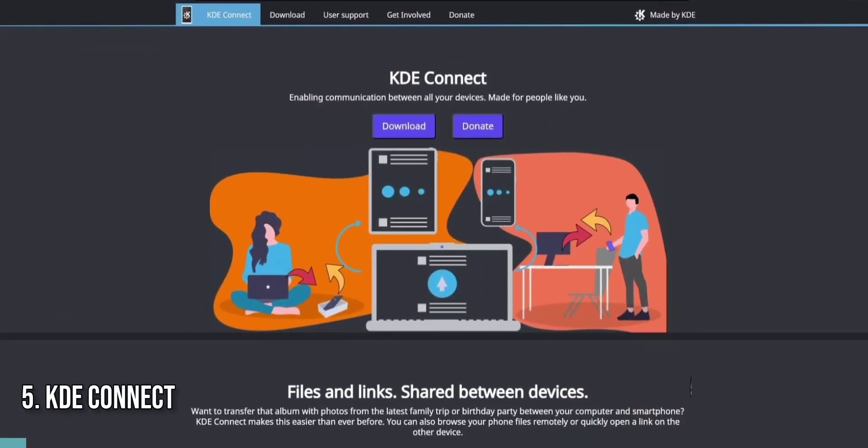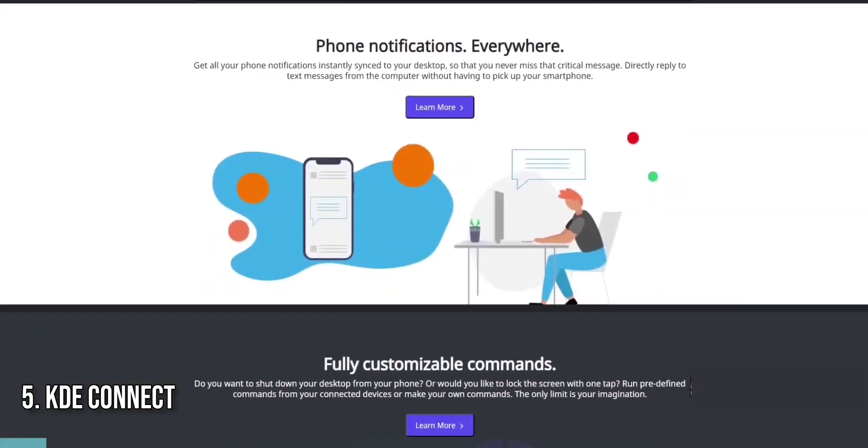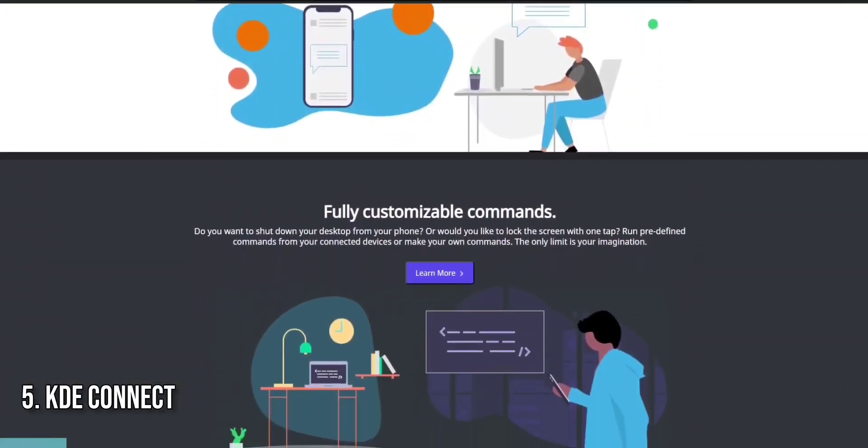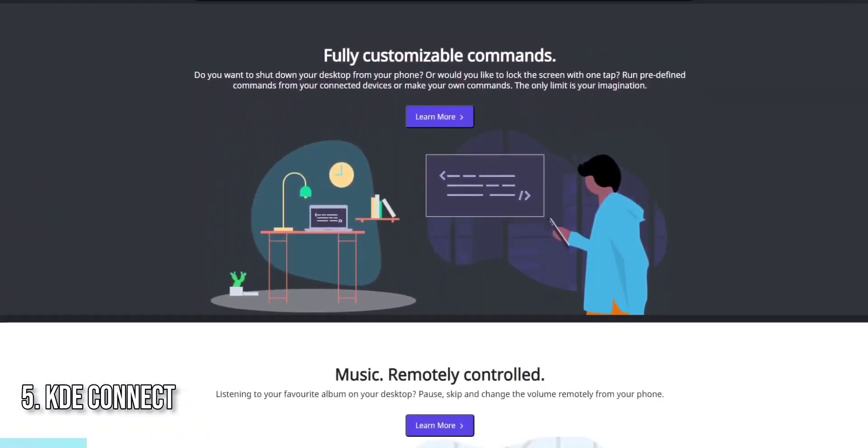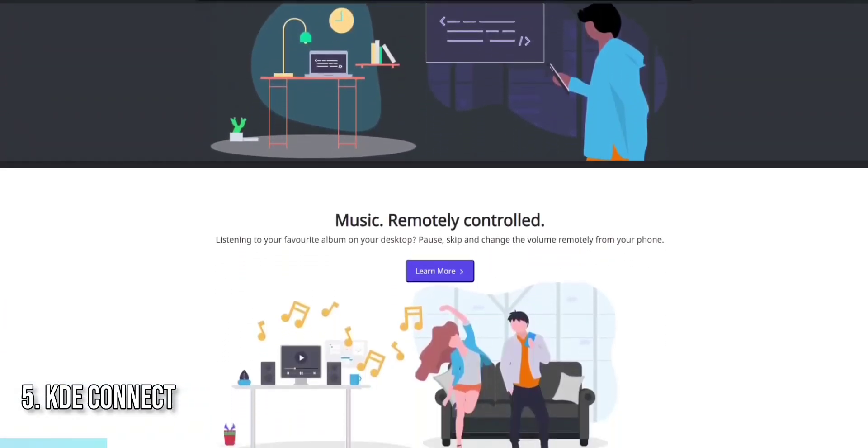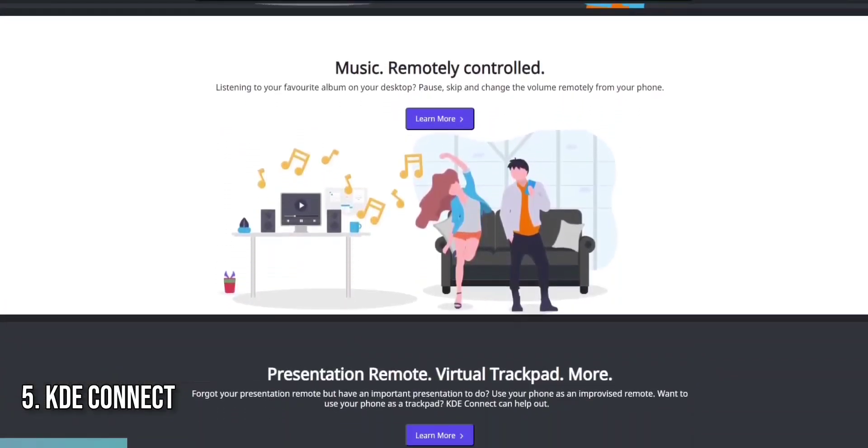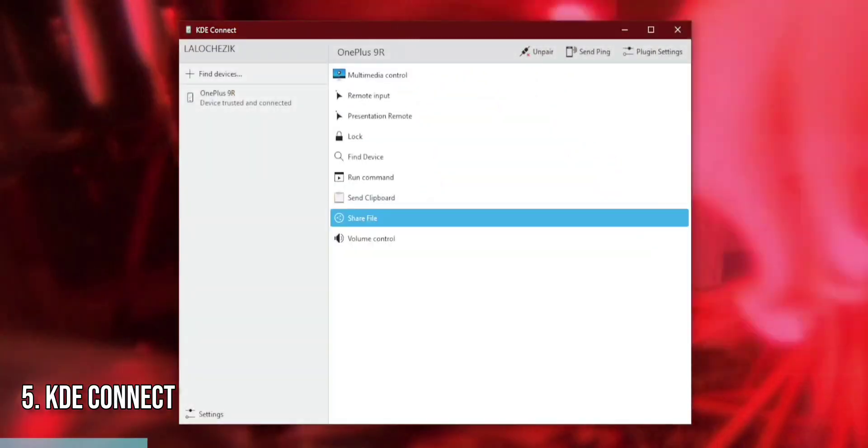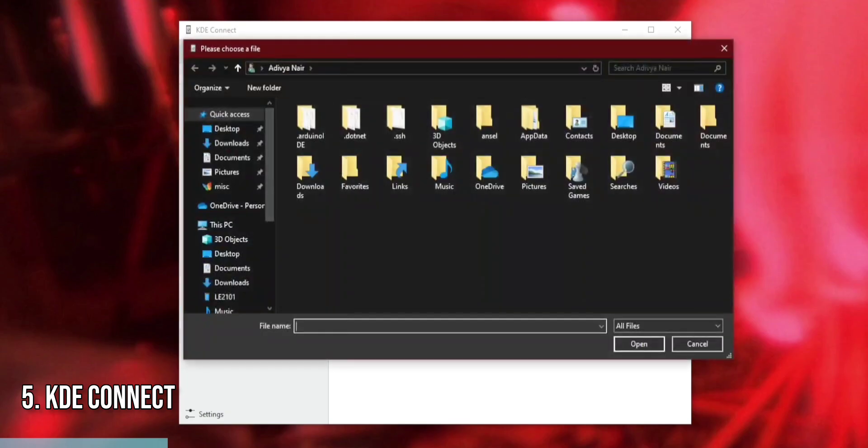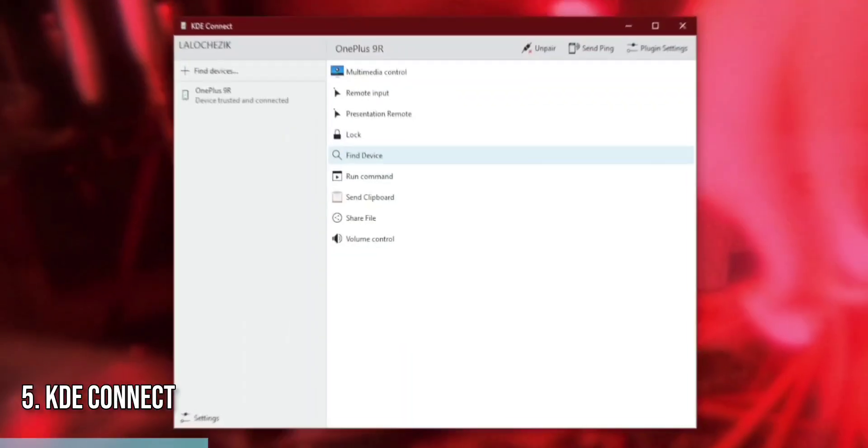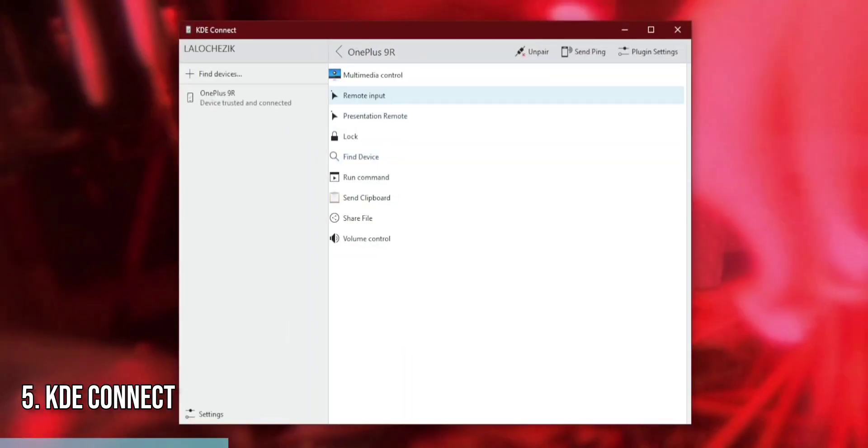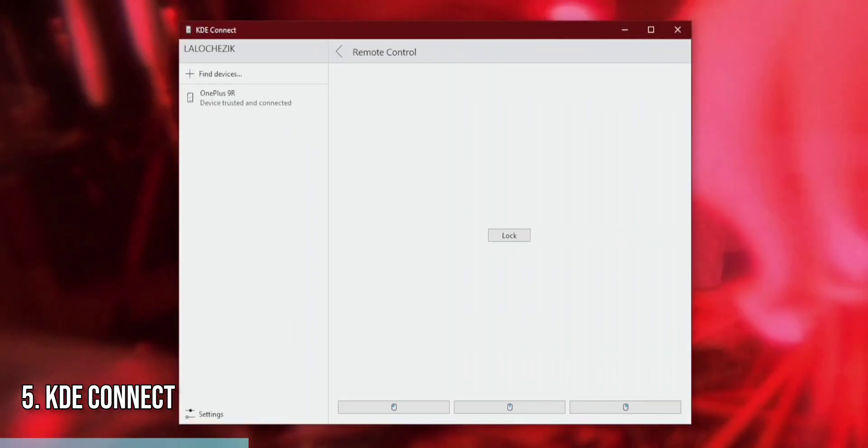Next on our list is KDE Connect, an indispensable tool for those who want to connect their Windows PC with their Android device seamlessly. KDE Connect allows you to share files, receive notifications, and even control your PC from your phone, making it easier than ever to integrate your digital life.